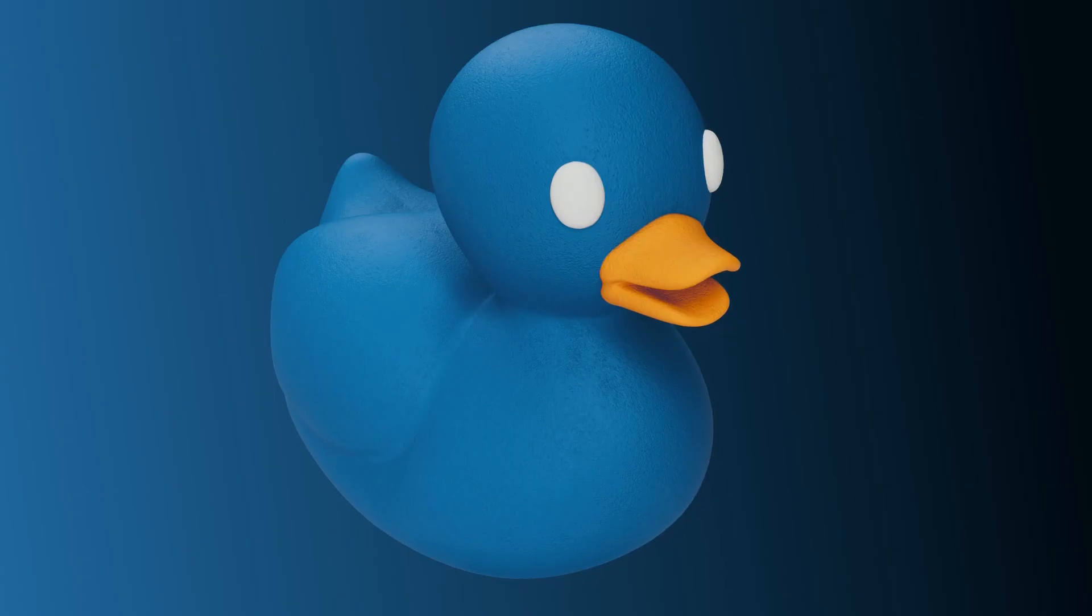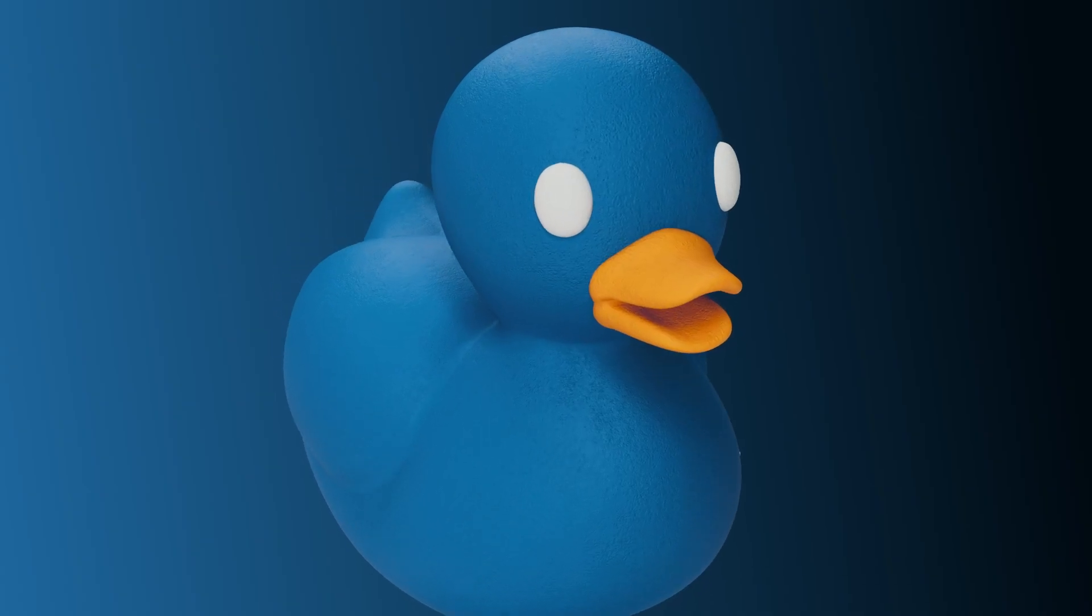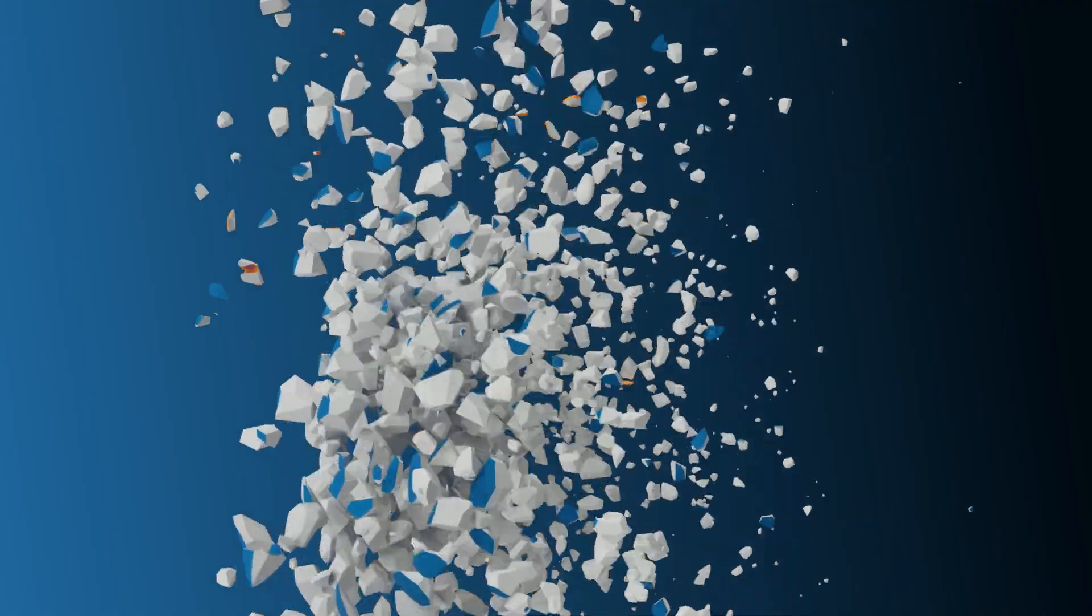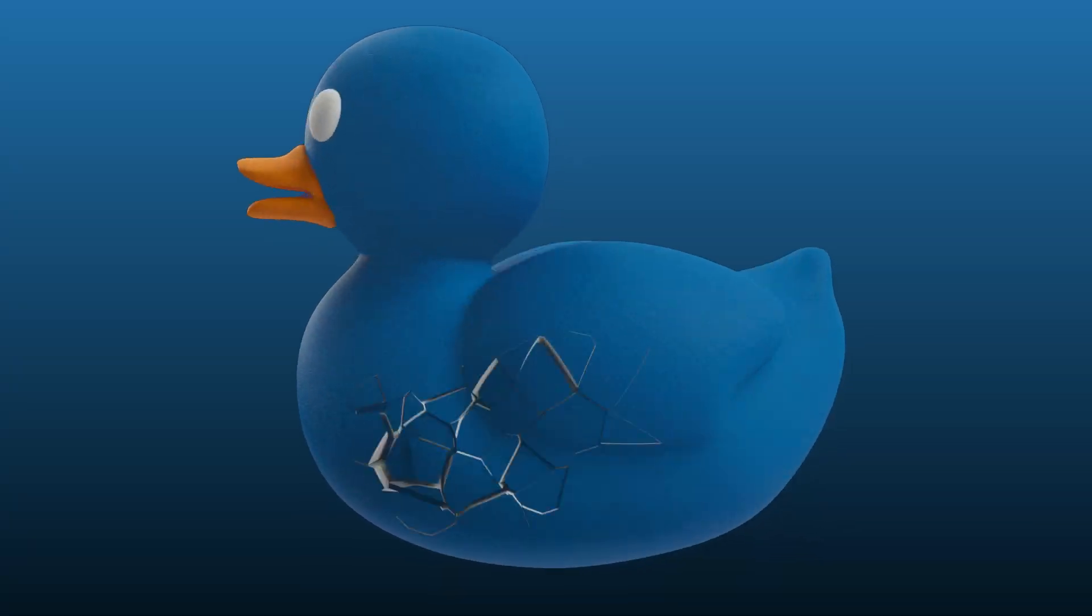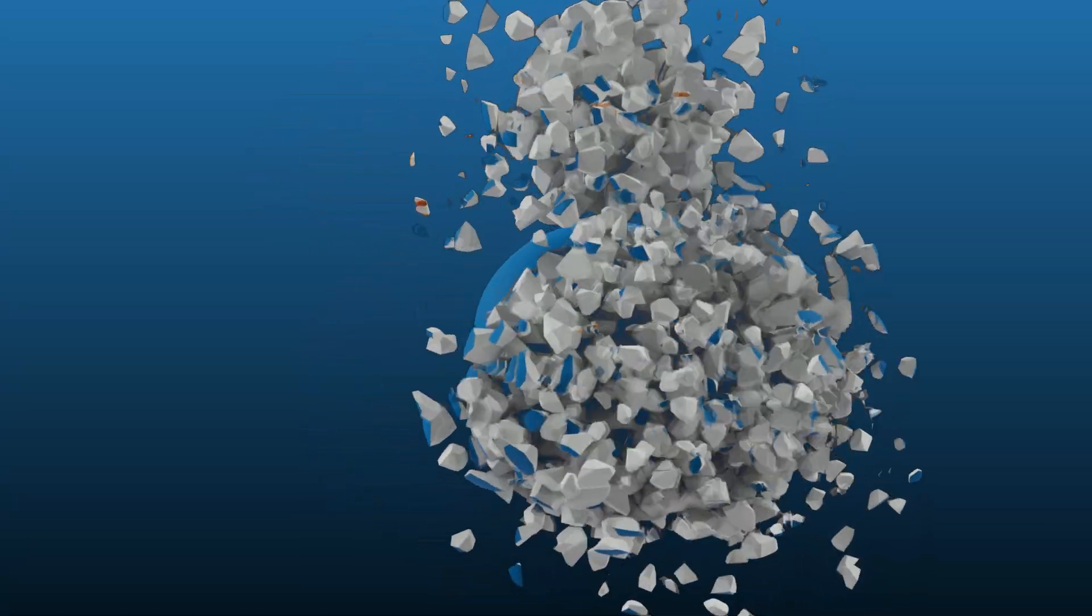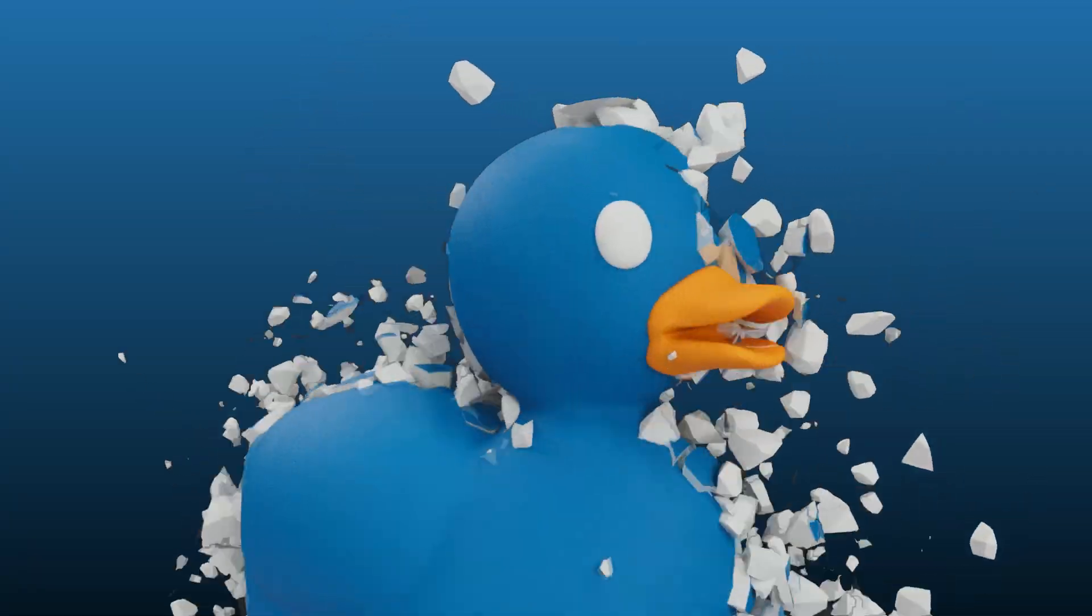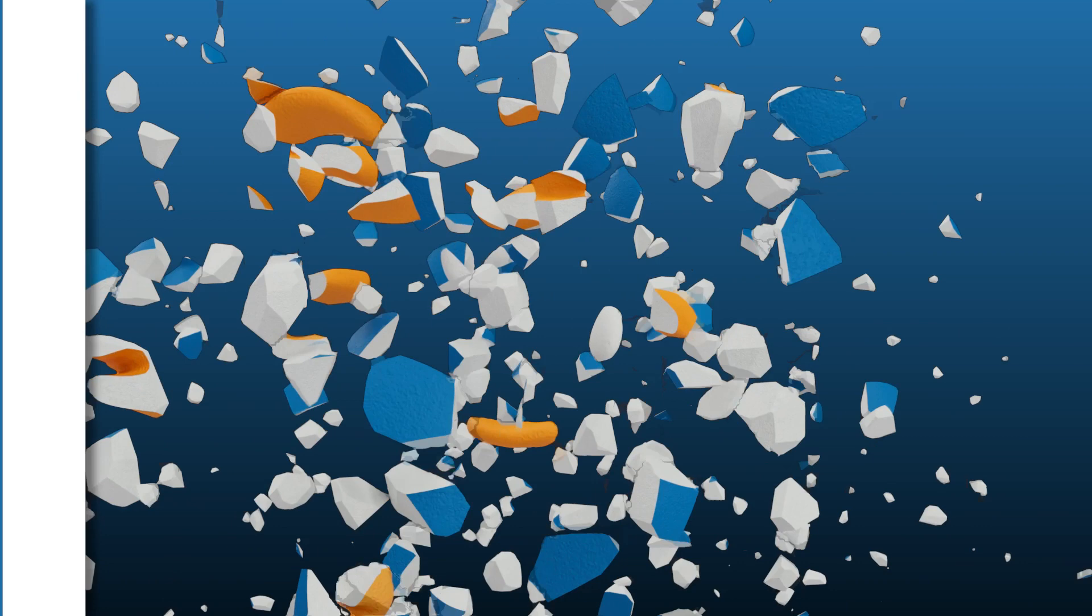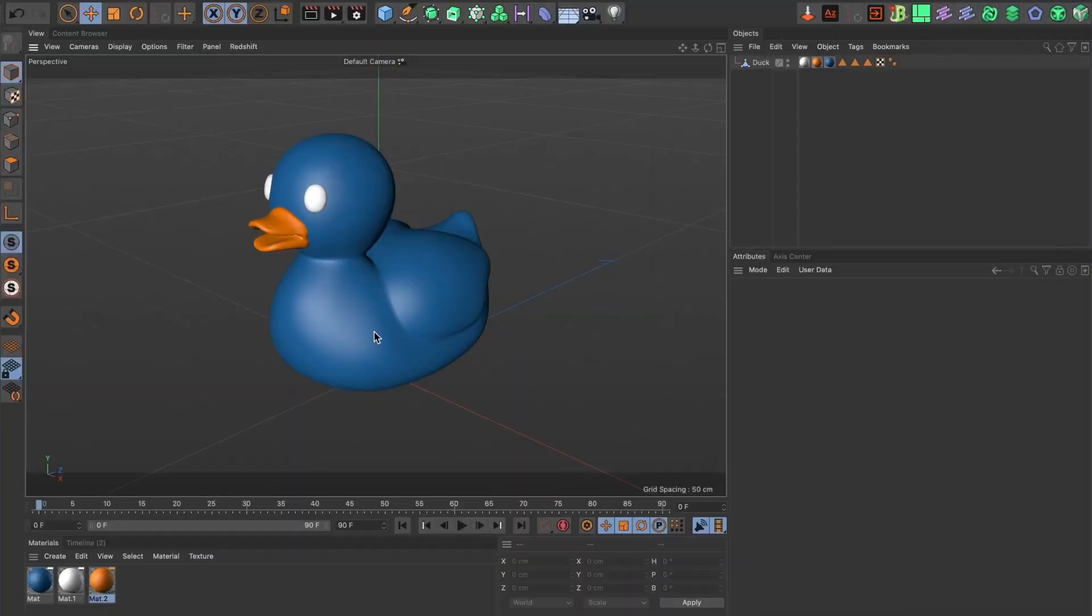In today's tutorial I will show you how to create this disintegrating animation in Cinema 4D. Let's begin. For this tutorial I will be using this model.